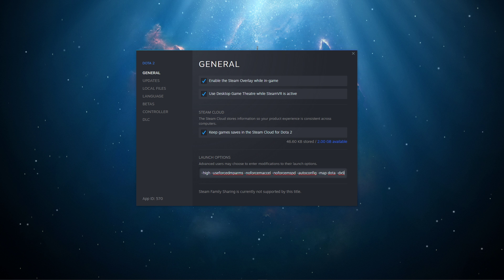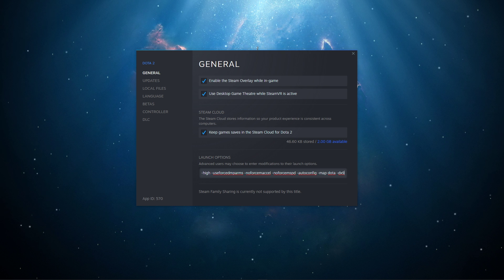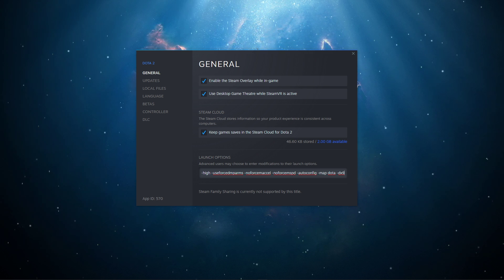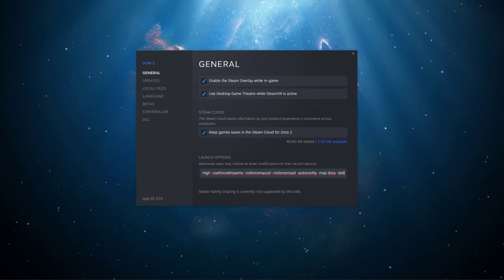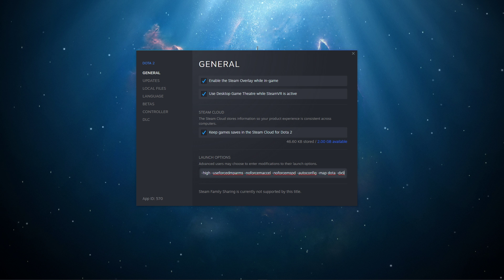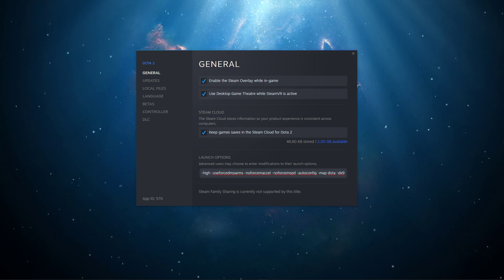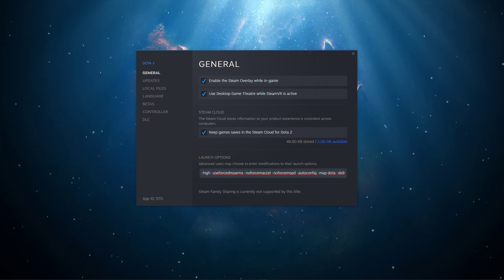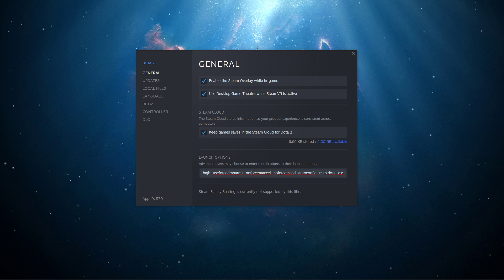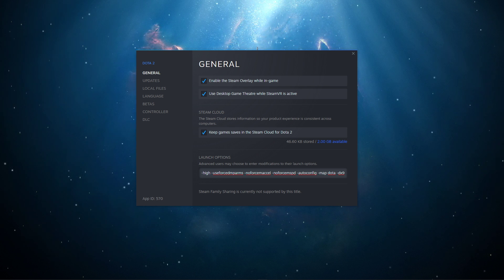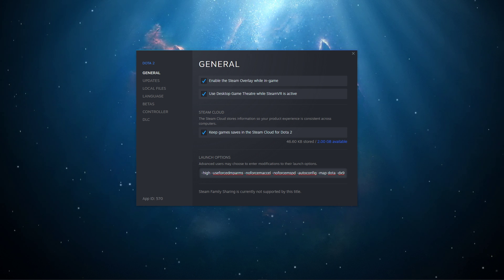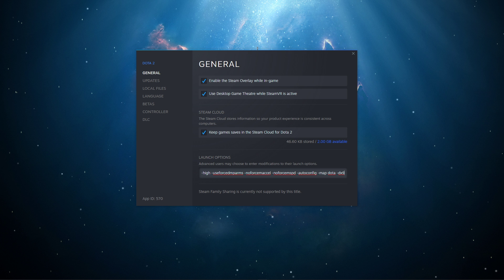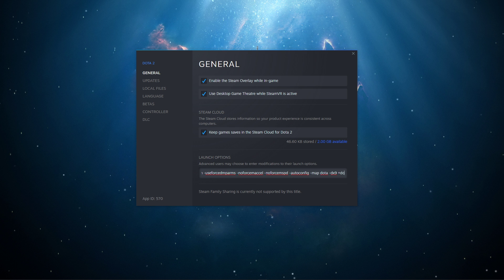-dx9: This command will force the game to use the DirectX 9 render API, disabling several graphics options to increase your FPS. For low-end GPUs or outdated ones, this command can increase your performance by a lot. You should also be able to change your render API settings in your in-game video settings.